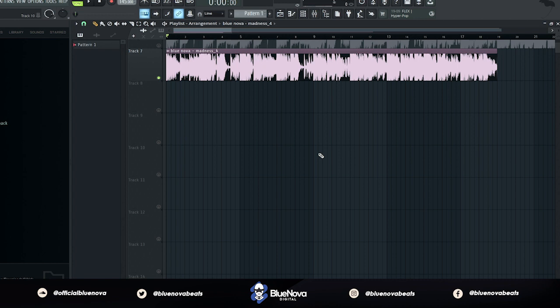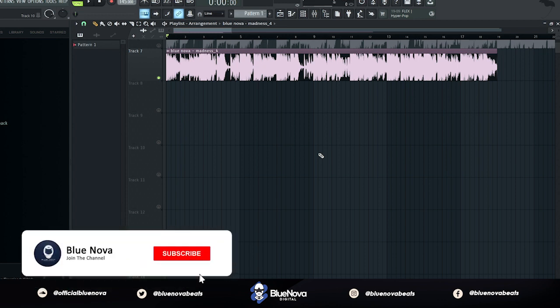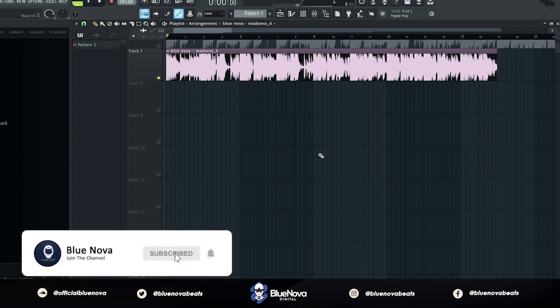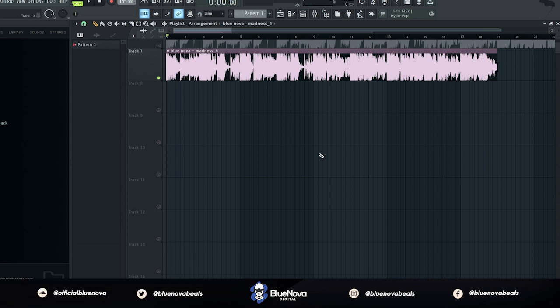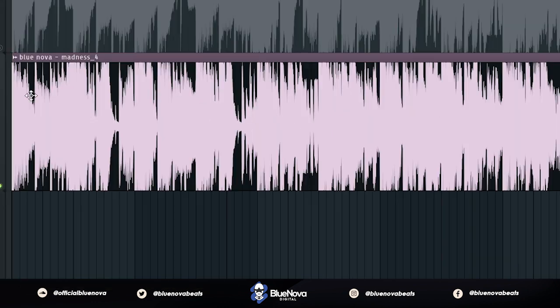FL Studio just released a new feature that lets you extract stems from your audio. So far, this is available for the beta version of FL Studio 21.2. I'm going to put a link in the description so you guys can download it and also try it out. So the process is pretty easy.